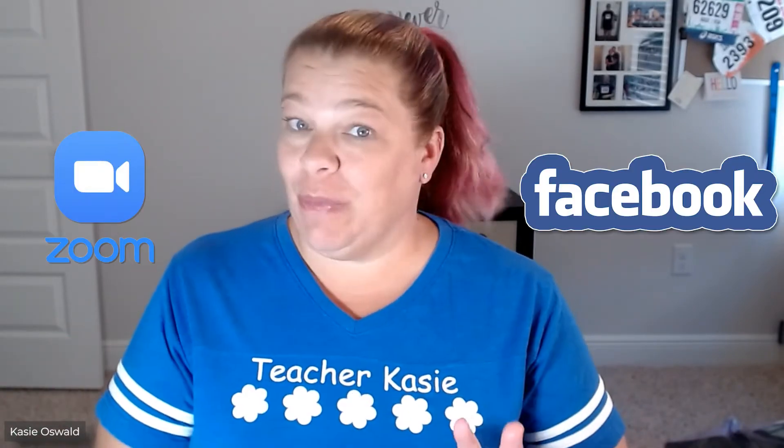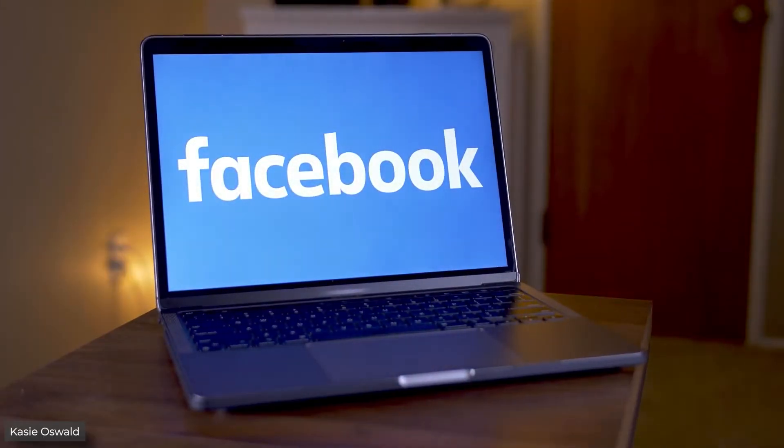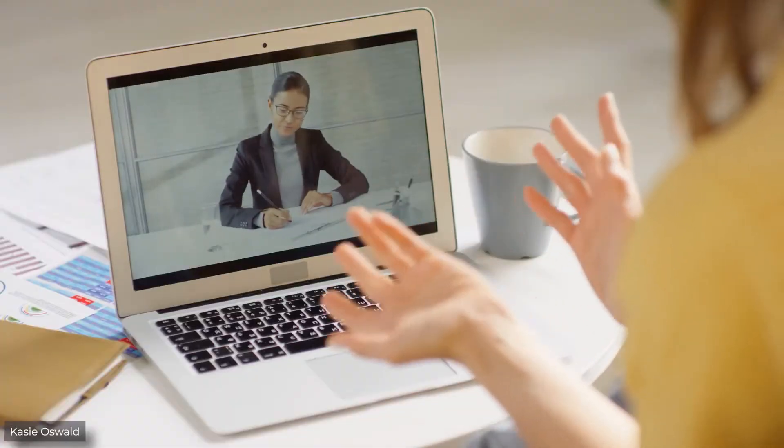Hello everyone, welcome or welcome back to my channel. I'm Teacher Casey and today I'm going to update you on how to connect Zoom with Facebook. So basically if you're going live on Facebook and you want to make an event and you use Zoom, maybe you do an interview and add other people. It's just the way I've always done it and loved it, but there have been some changes, so I think this video will be great for you. Keep watching, learn a few things, and let me know what you think. Let's get started.